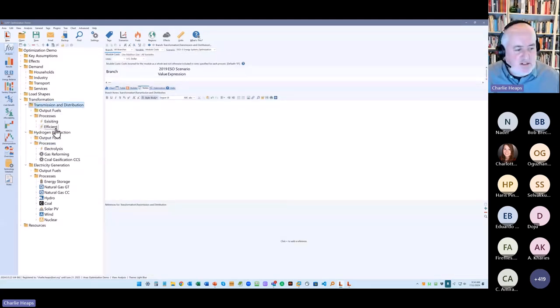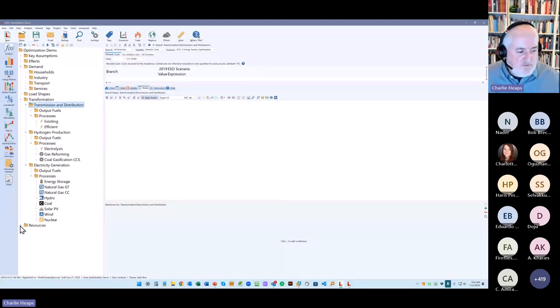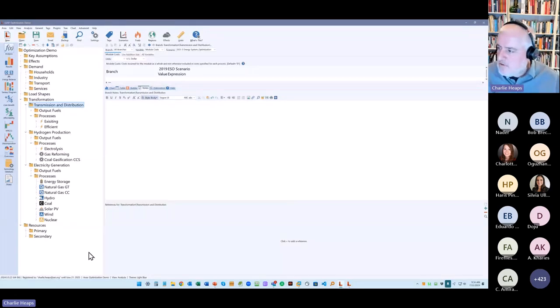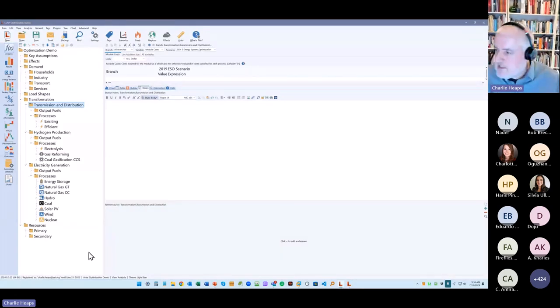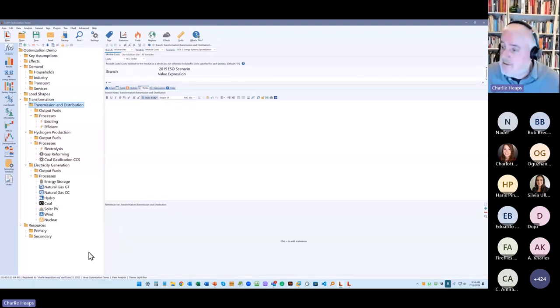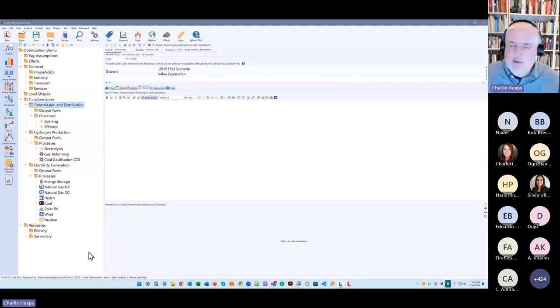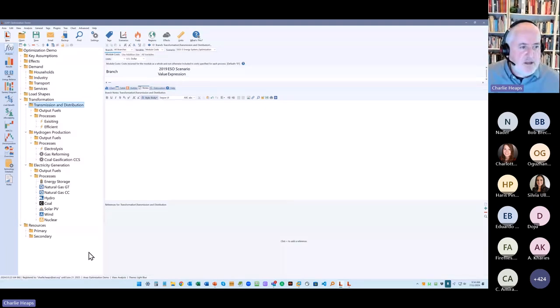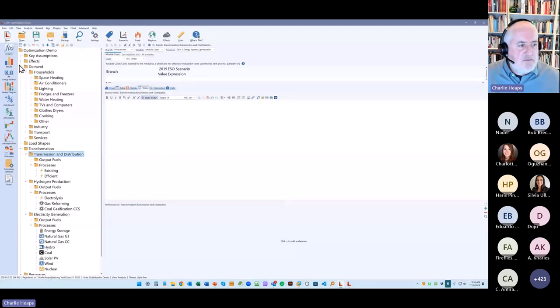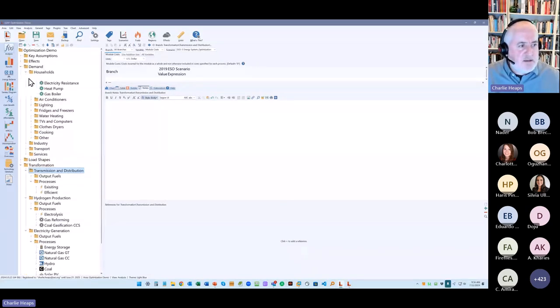And you can even optimize down here under demand. So here, for example, I haven't set that up in this particular model, but you might have different useful demands like space heating or air conditioning. And you can specify whether you want to optimize those devices as well. And if you do, you will have to put in a little bit more data, but it will build on all of the data that you've already created in LEAP. So it's pretty simple to do this.